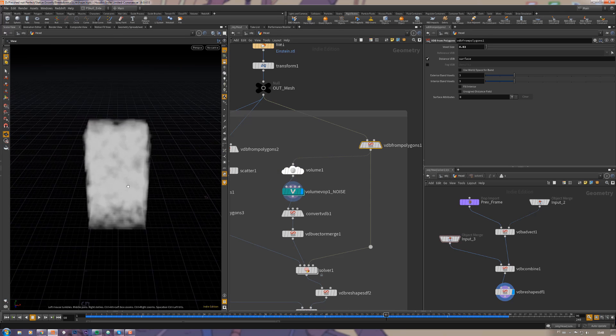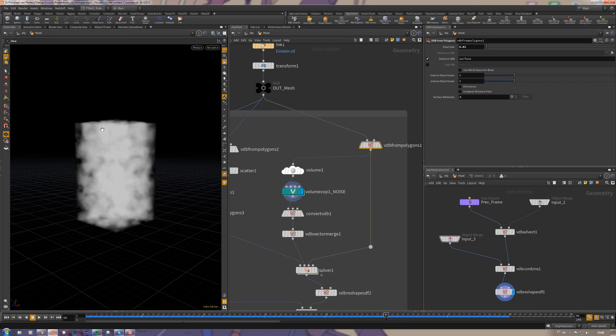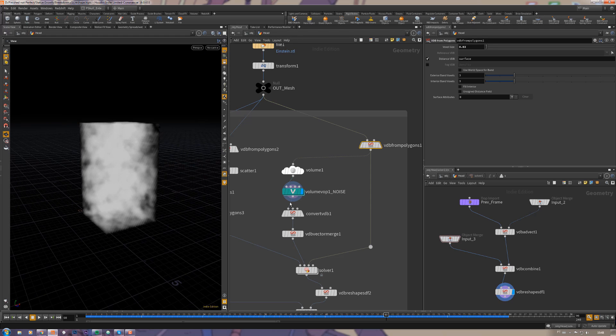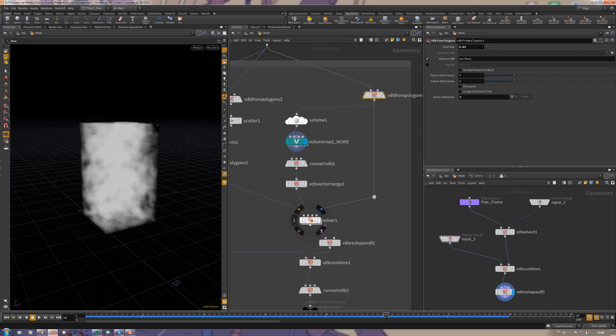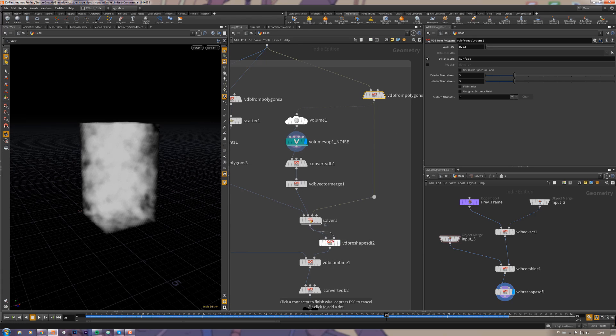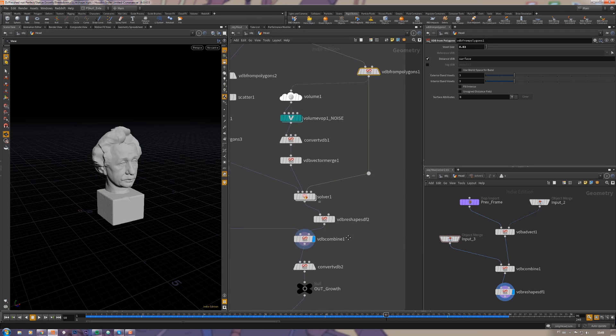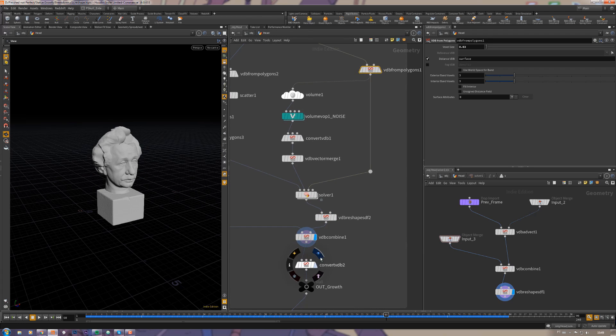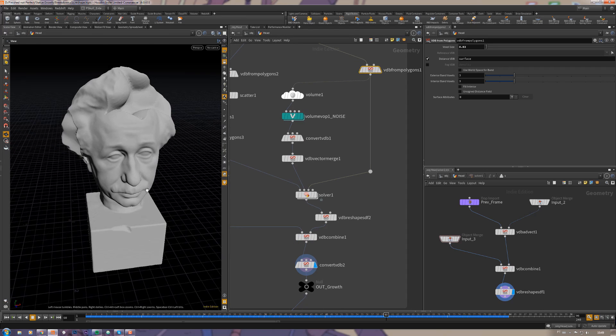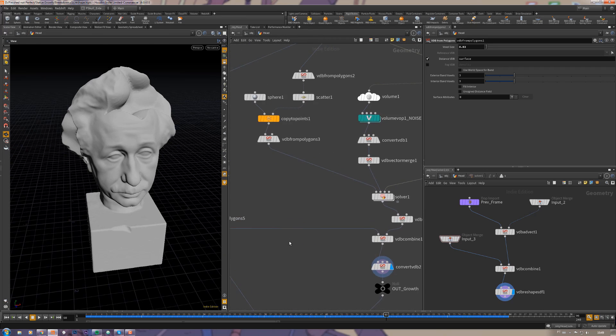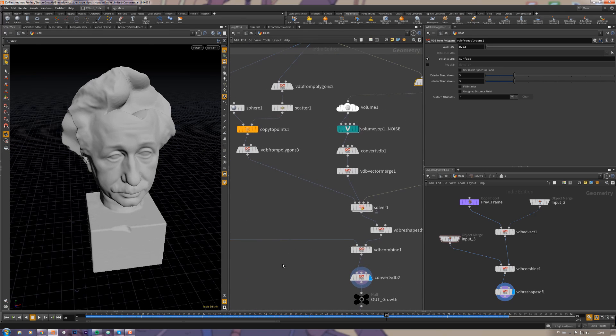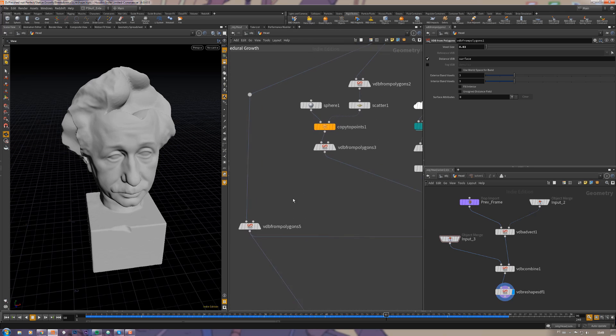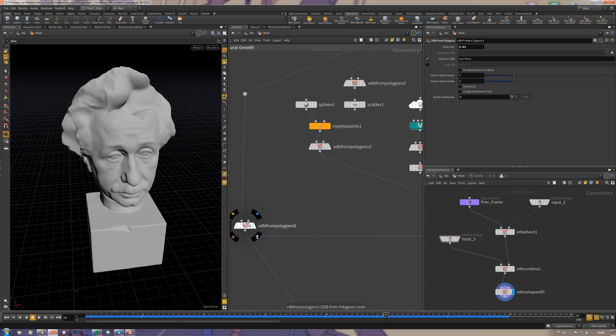Then I just use the VDB reshape and convert VDB combine and convert it to polygons. But something else that you have to notice is that this VDB from polygons here does have a good resolution.